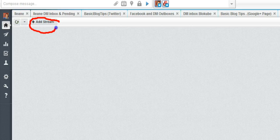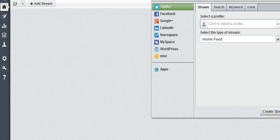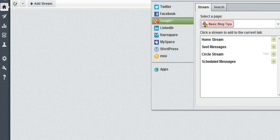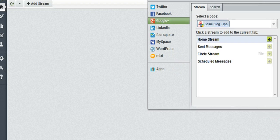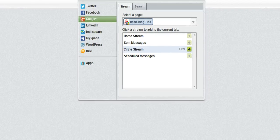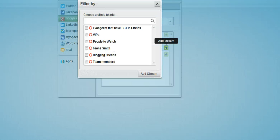Next you'll want to add a stream. Click this button right here. Then you'll go to Google Plus, add your circles. And I have a tip for you with that.